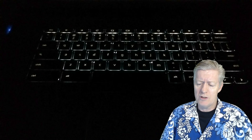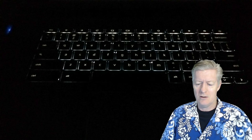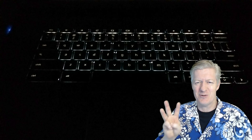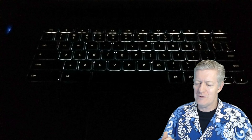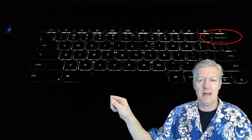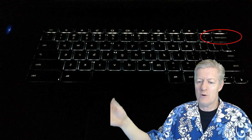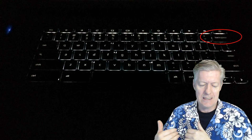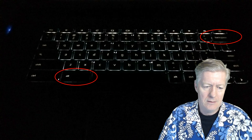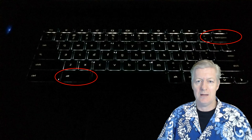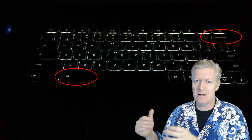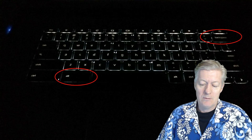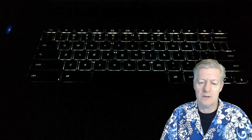Chromebooks don't have a Delete key, but there are three ways to delete. First, use the Backspace key to delete behind a word or selected item. If you want the equivalent of a forward Delete key, press Alt+Backspace — that acts as the Delete key on a Chromebook.